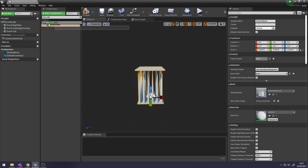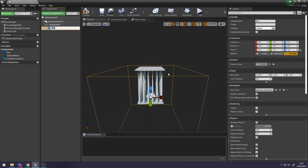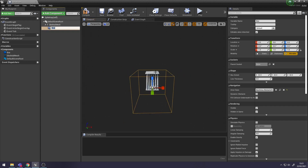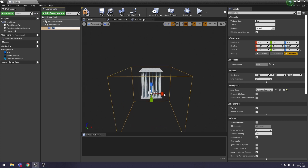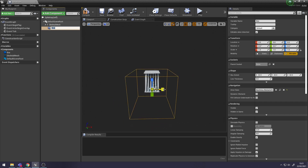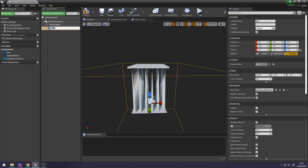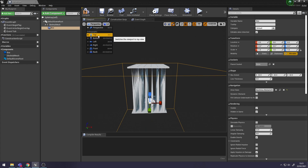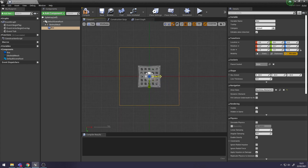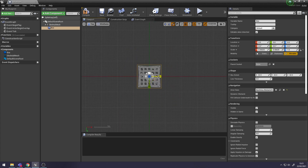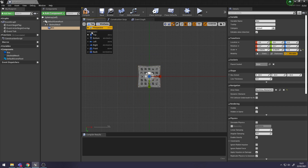This Box Collision, when any character overlaps with it, is going to set off the Spike Trap animations. I'm going to set it to the size where it's just above our floor here, using a different perspective just so I know it's all the right size and in the right place.